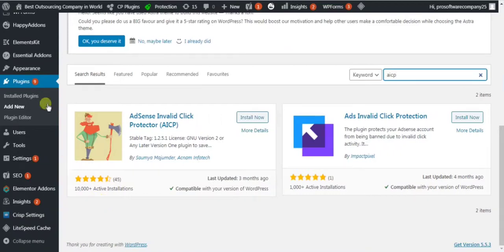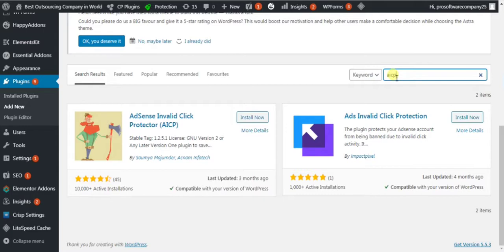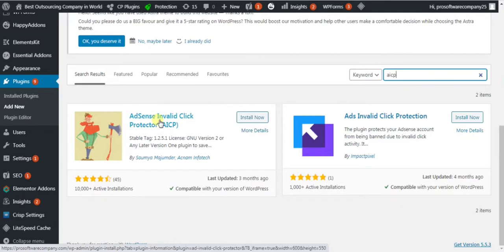Hello guys, I am going to secure my Google AdSense account from invalid clicks. First, log into your WordPress account, then click on Plugins, then click on Add New. Now search 'aicp' and you'll find the Adsense Invalid Click Protector plugin by Shomomo Jumdar.